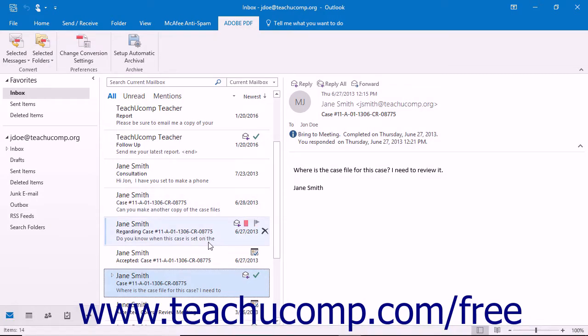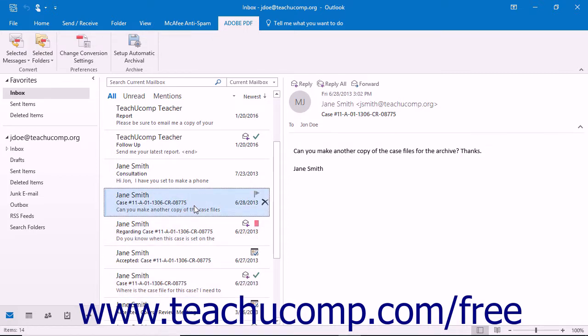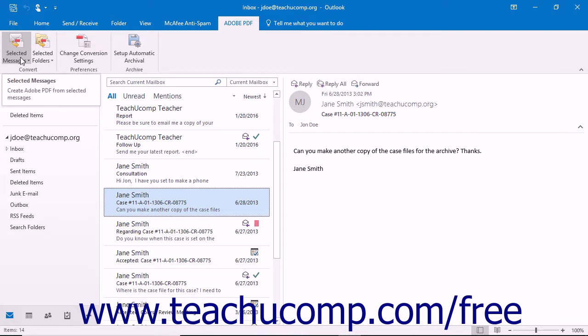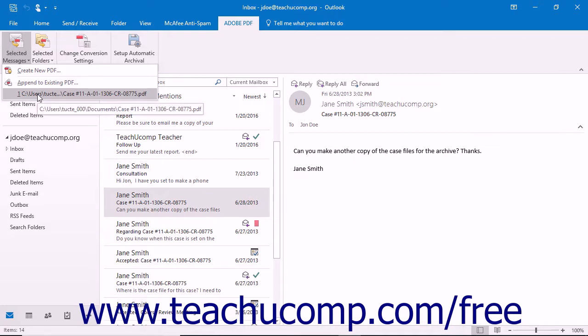To append existing email messages to an existing PDF portfolio, select the messages to append within Outlook. Then click the Selected Messages button in the Convert button group of the Adobe PDF tab in the ribbon. At the bottom of the drop-down menu, you can see the five most recent PDF portfolios created. You can simply click on the name of a PDF portfolio listed here to append the selected messages into that PDF portfolio.